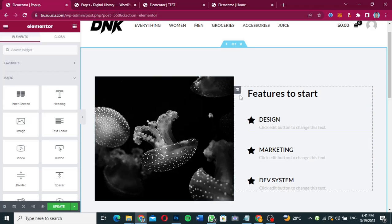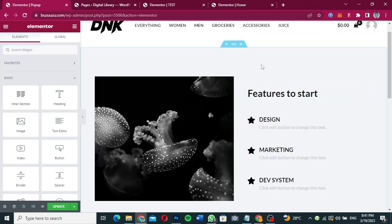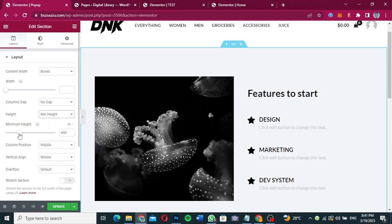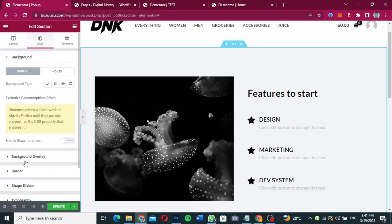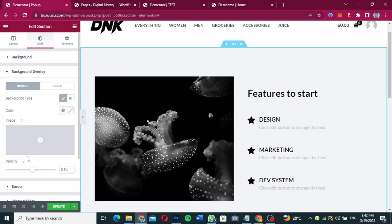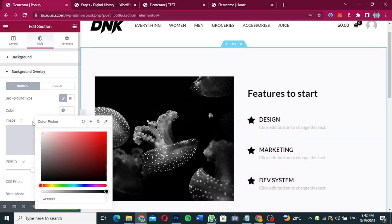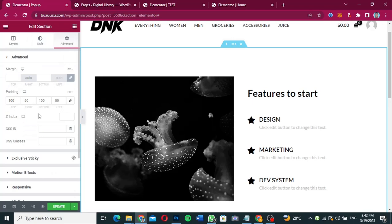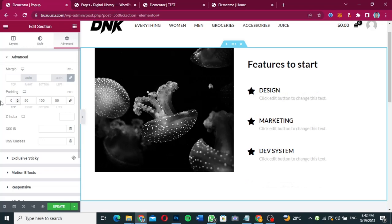After designing your pop-up template, click the Edit Section icon (the six-dot icon) and change the minimum height to zero. Then go to Style, click on Background Overlay, and set the overlay color to white. Increase the opacity to one so it won't be transparent when the pop-up appears — unless you want it to be transparent.